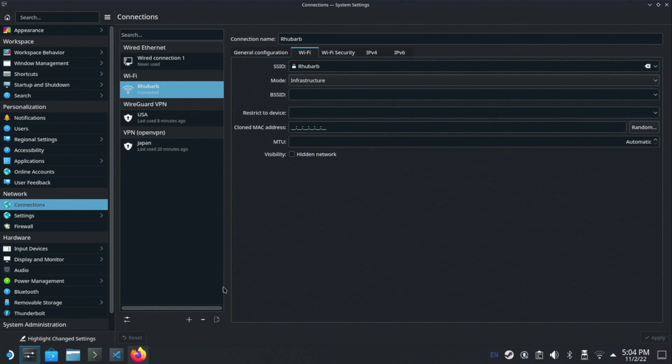This is going to open up all of the network connections you've got for your Steam Deck. So you can see I've got my ethernet port from my Steam Deck dock and Wi-Fi, and I've also added a couple of VPN connections here. There's one WireGuard connection and an OpenVPN connection.